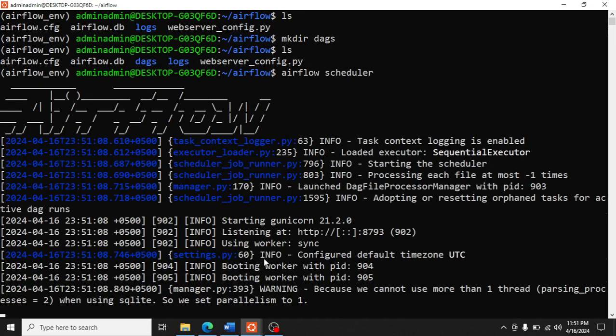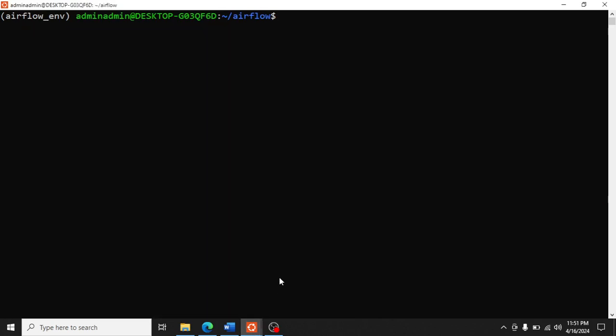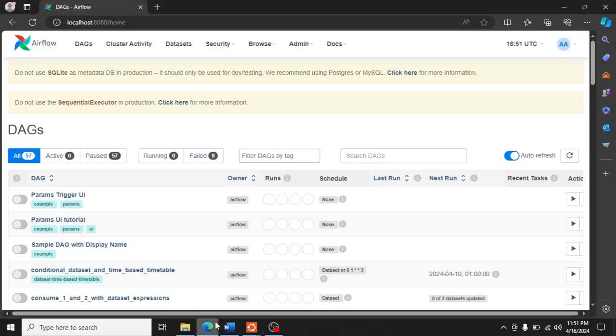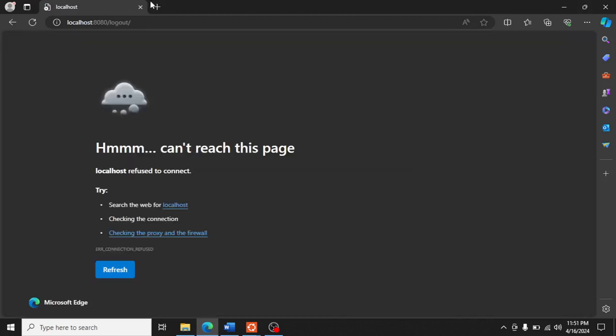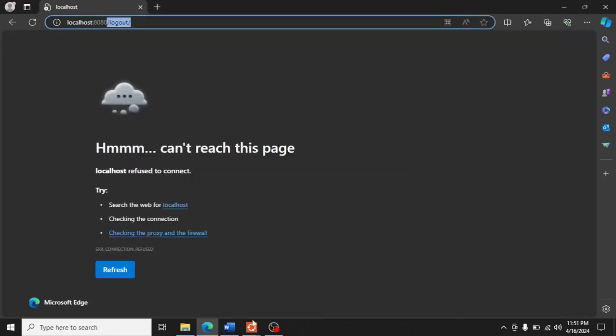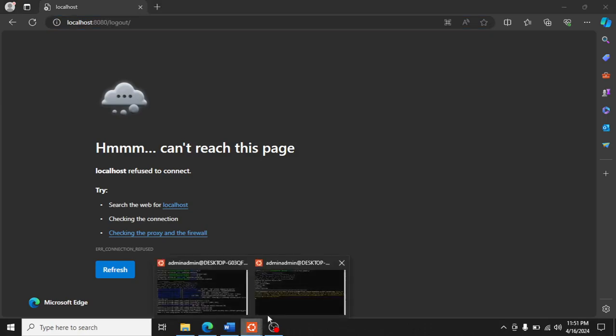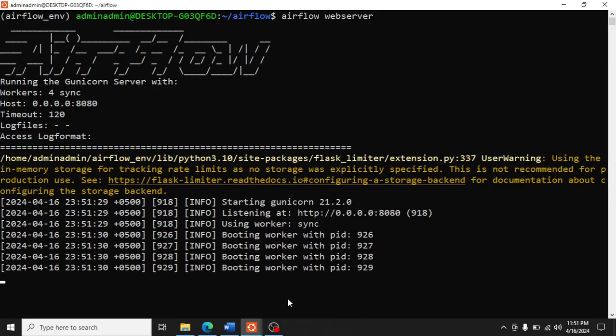And once the scheduler runs, then we run 'airflow webserver'. You can log out. Once the web server runs, we can type localhost port 8080.